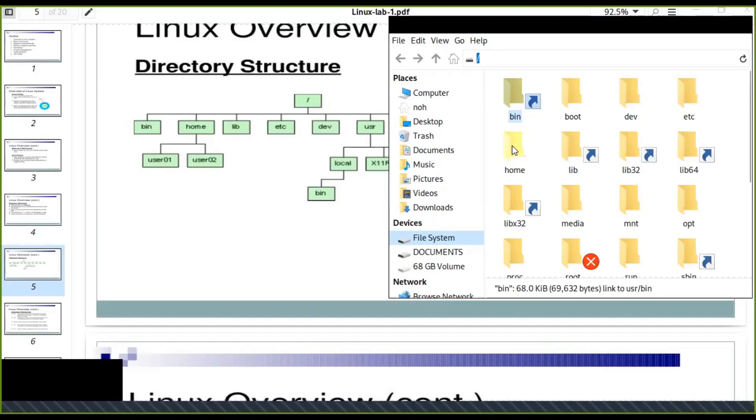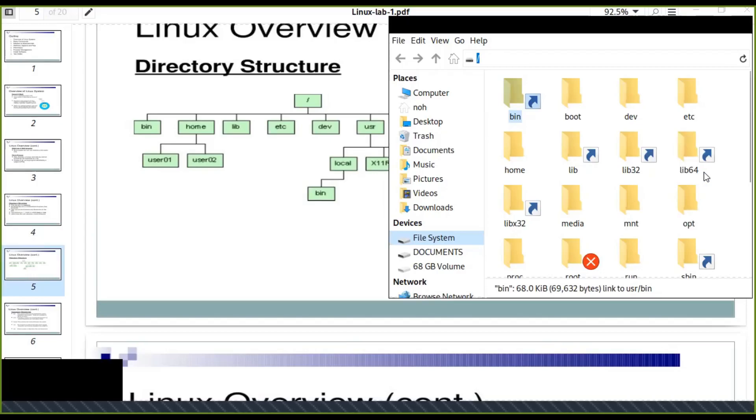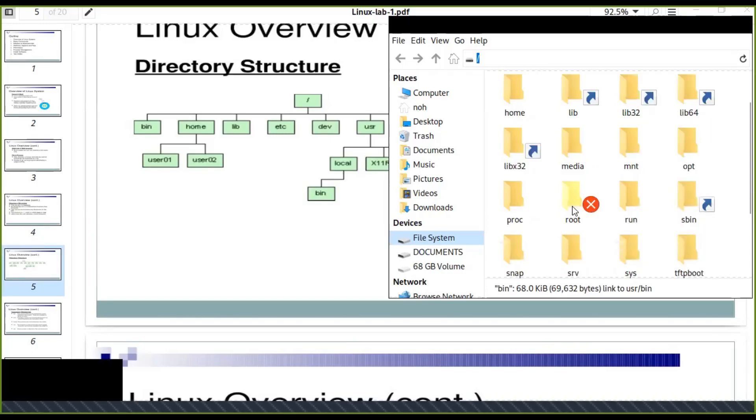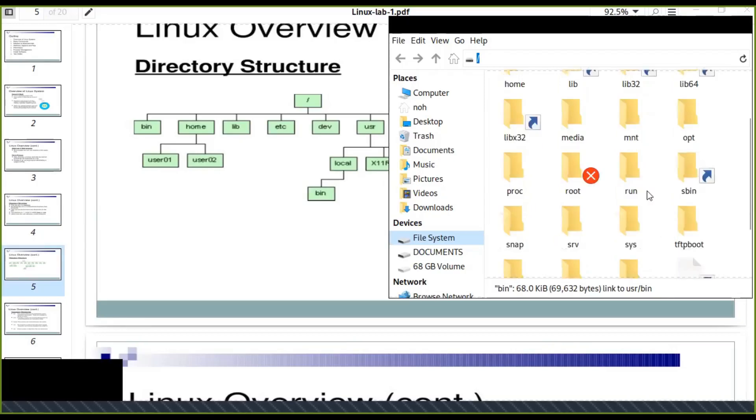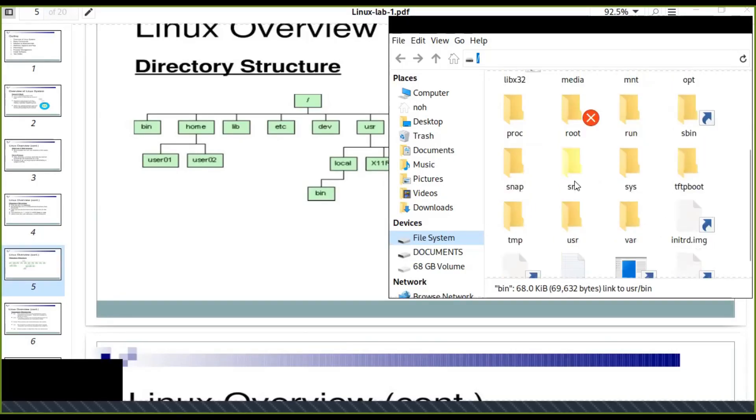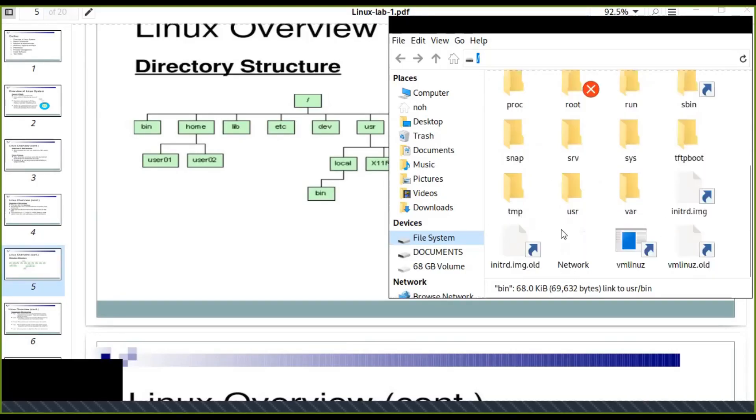Home directory is the working directory of every user. Libraries: lib32, lib64 identify the architecture of the system, 32 or 64 bit. Media, MNT, the roots. When you see this, you can't modify all the things inside the root. It's like X symbol. Run, sbin, snap, user, variable.